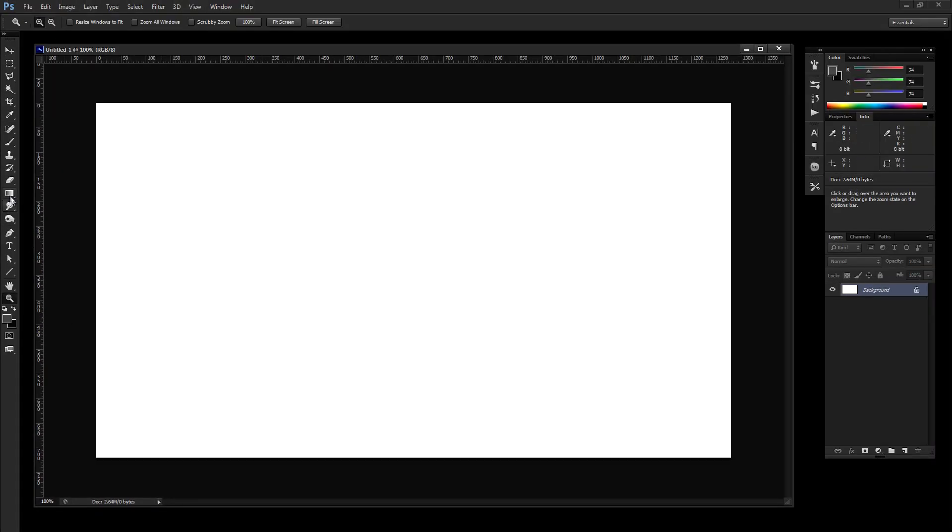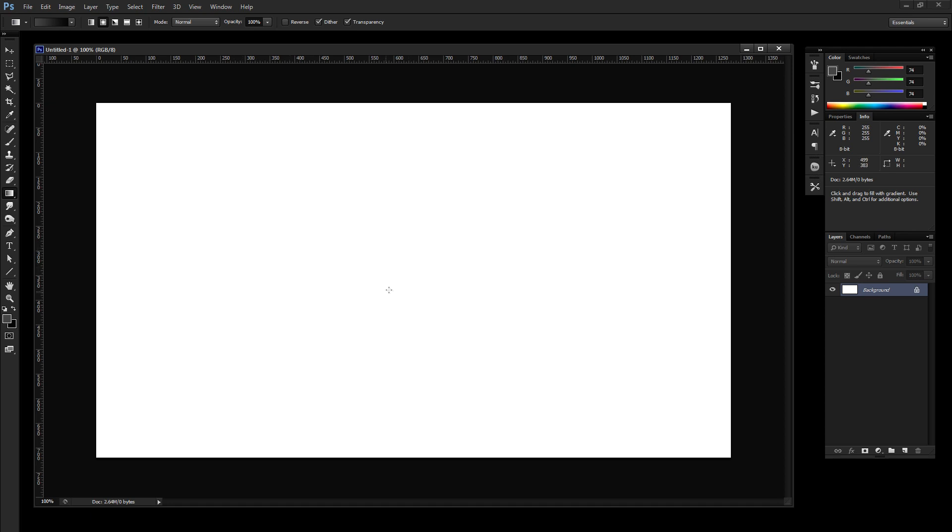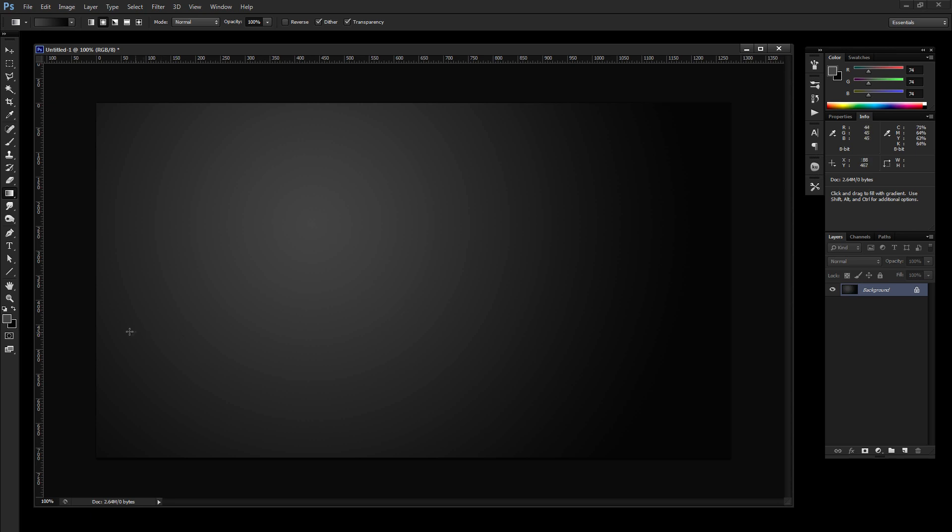And then I'm going to jump to my gradient tool, and make sure that radial gradient is checked. And again, this is just kind of however you want to set this up, but I'm just going to do a radial gradient for now. So just go ahead and drag out kind of a gradient here.